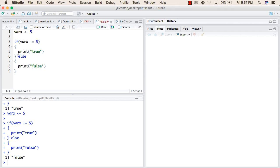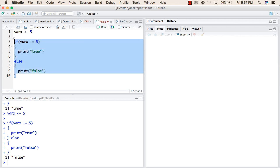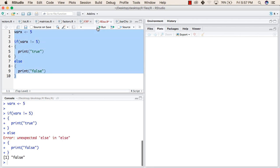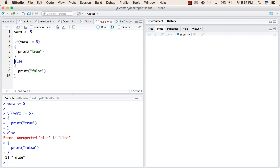One more point you should notice is if you change the statement like if followed by else in the next line, then it will return an error. Unexpected else in else. So try to write else just after the ending braces of if.